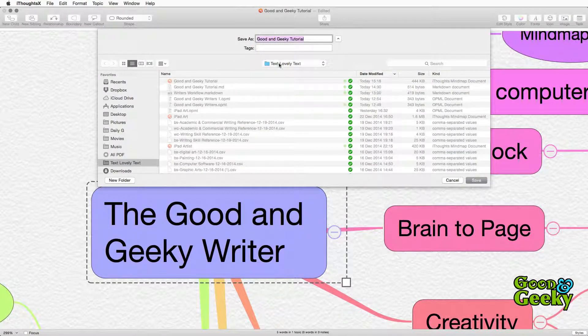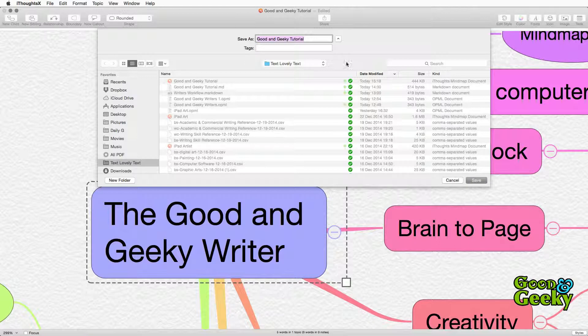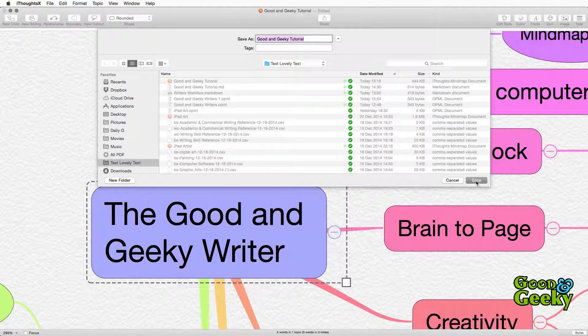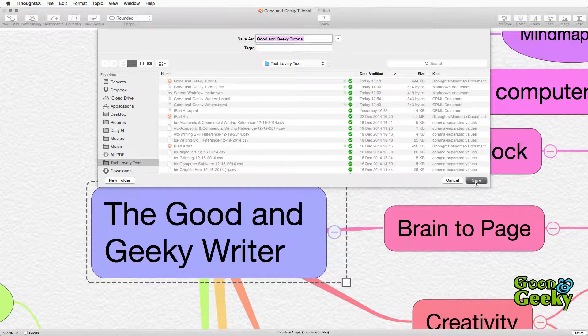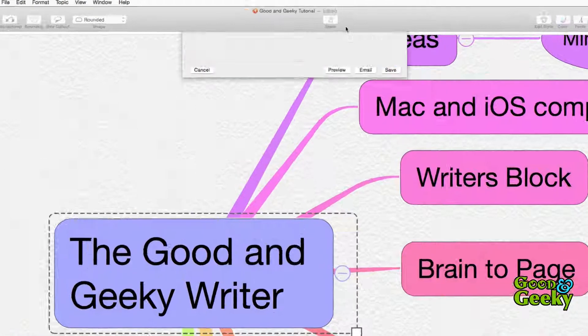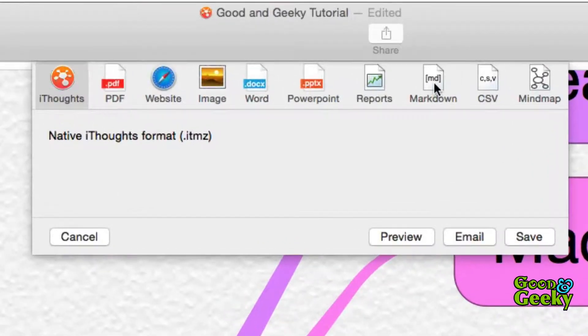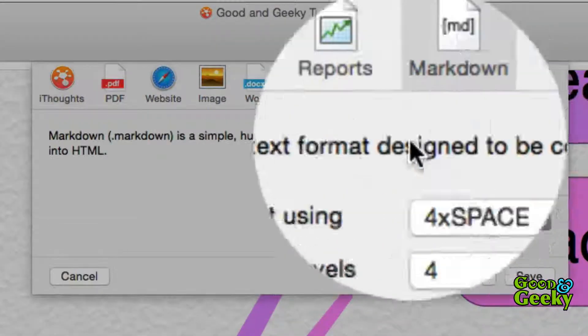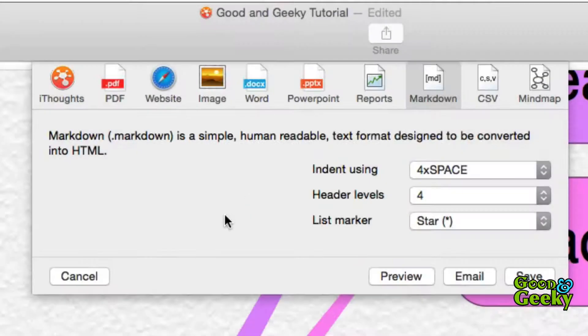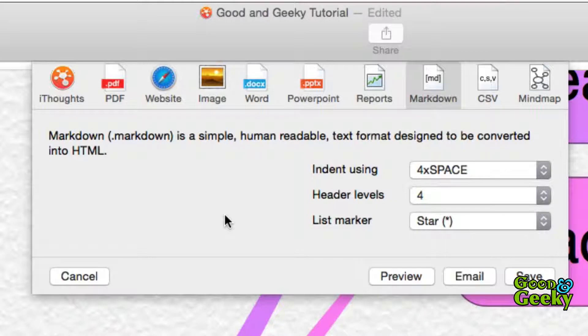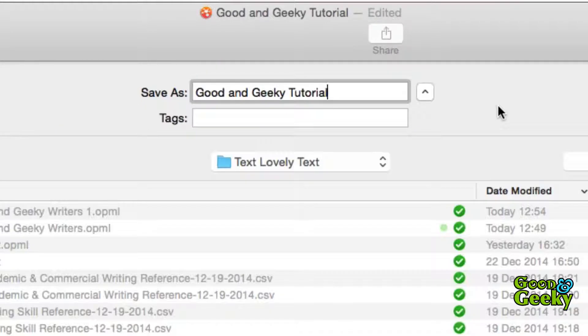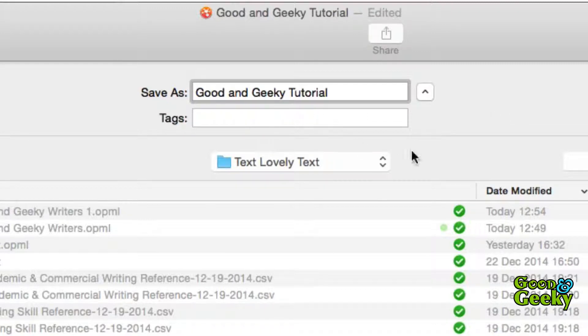I put it all into my folder called text lovely text. Click on save. The other possibility that we're interested in is to use markdown to do the export. And for this one you just leave the settings as they are and click on save. And once again have it saved into the folder that you prefer to have all your stuff going into. I like to use text lovely text for all that sort of stuff.